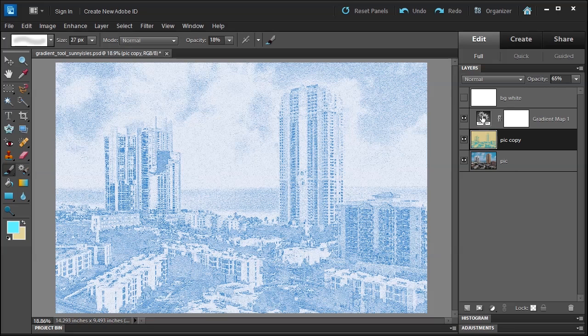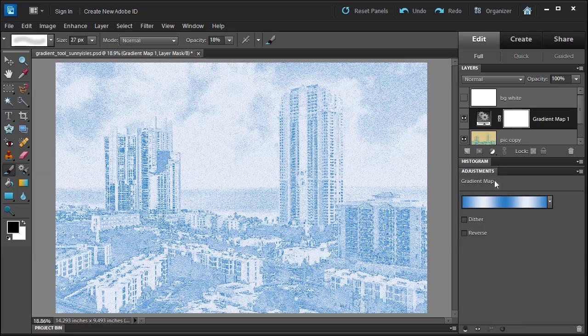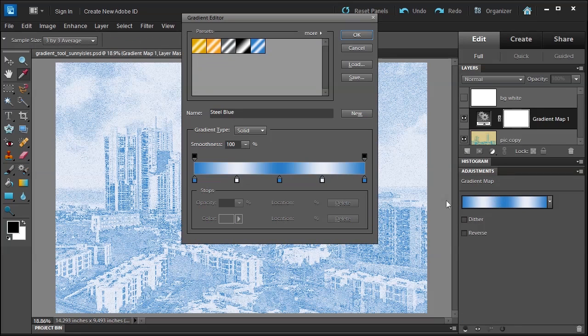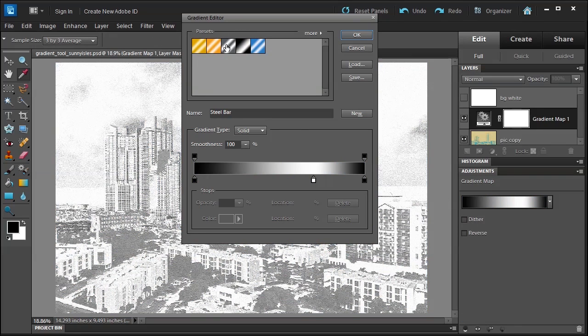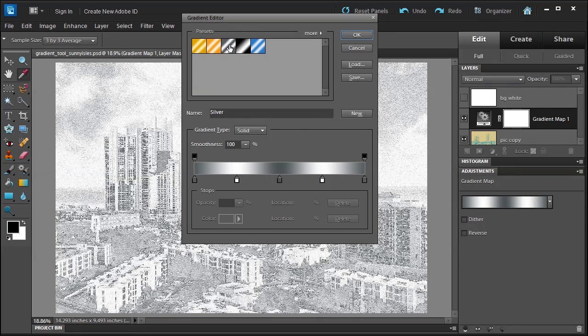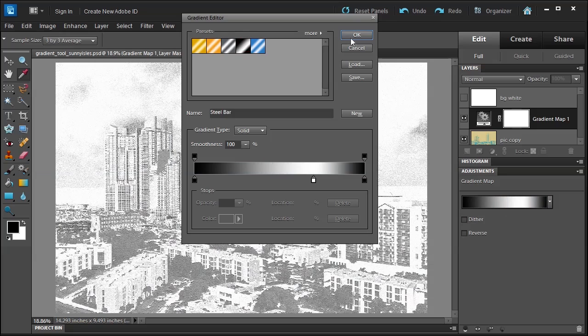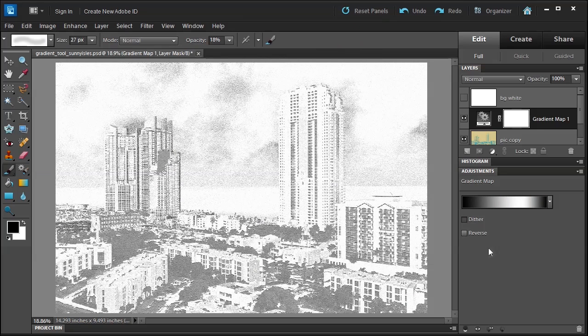If you don't like this gradient, you can double-click on the thumbnail and choose black and white if you want, it's up to you. Now how else can we use a gradient? Well let me show you.